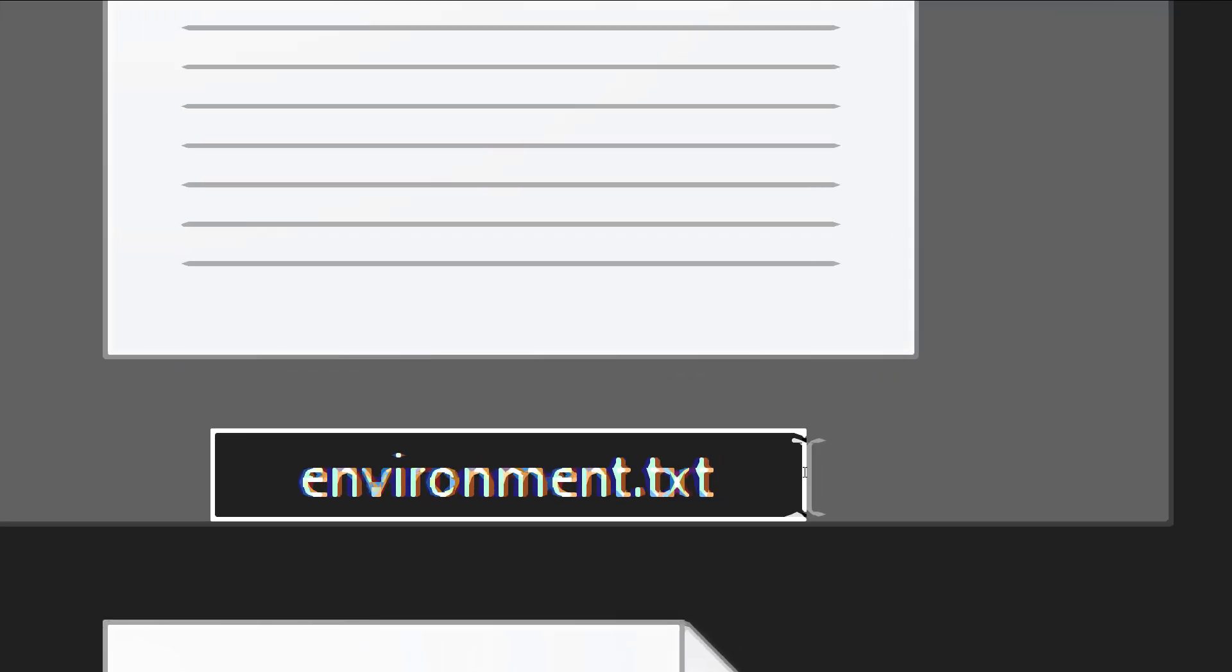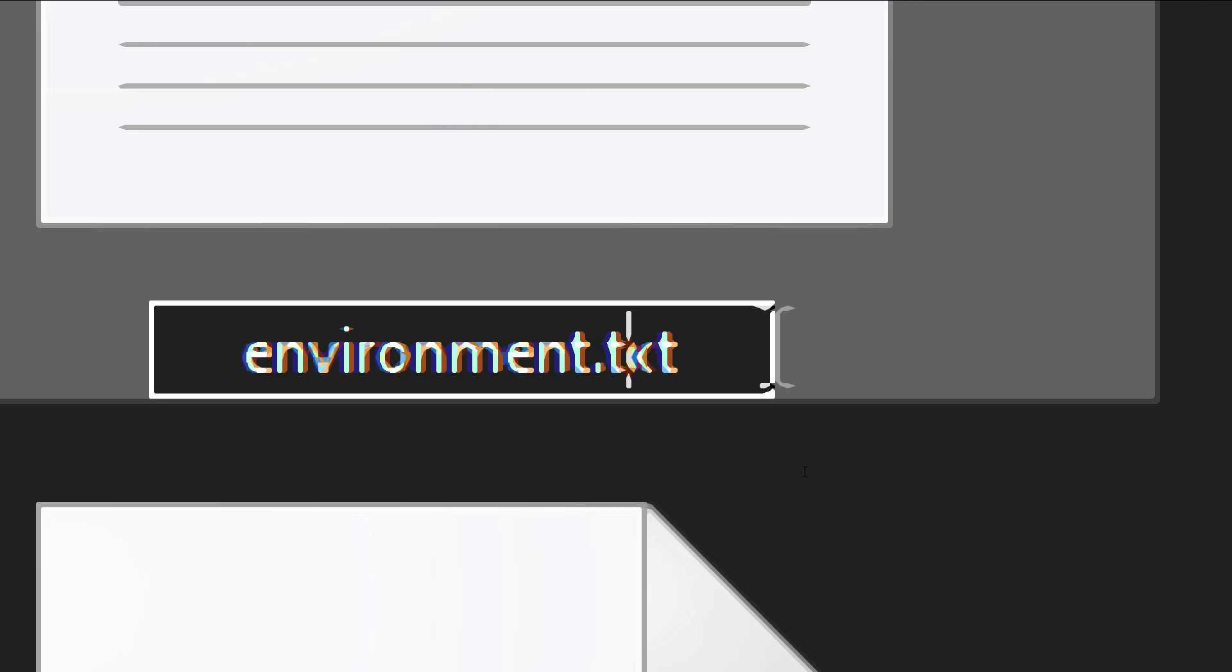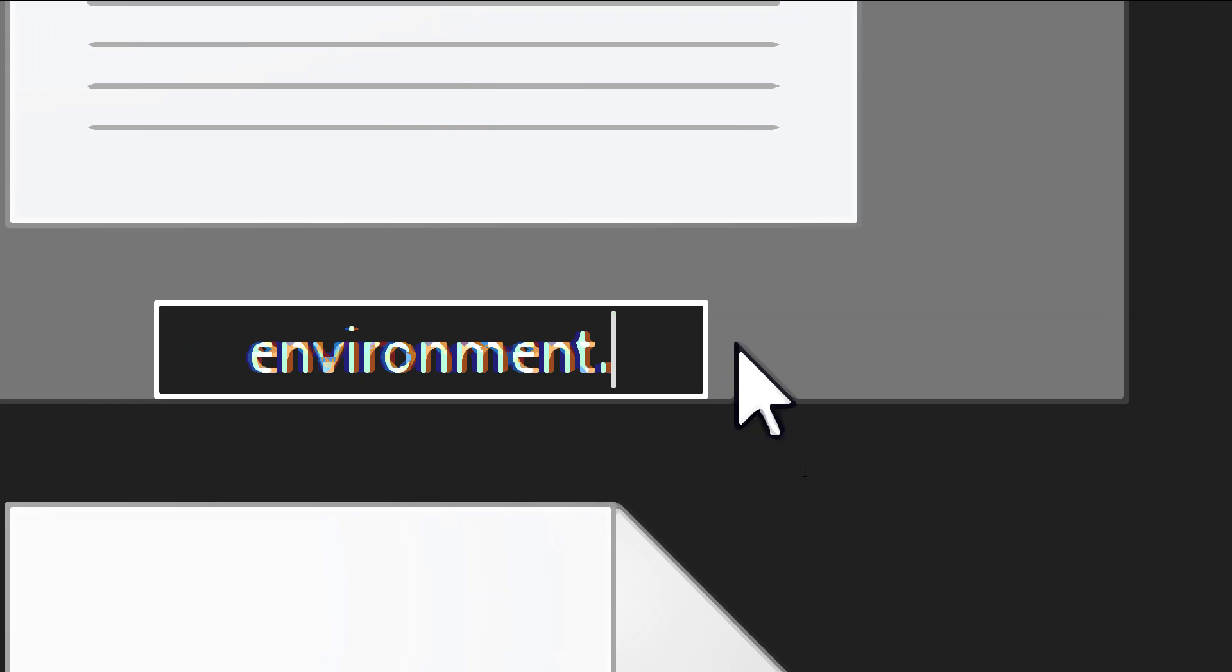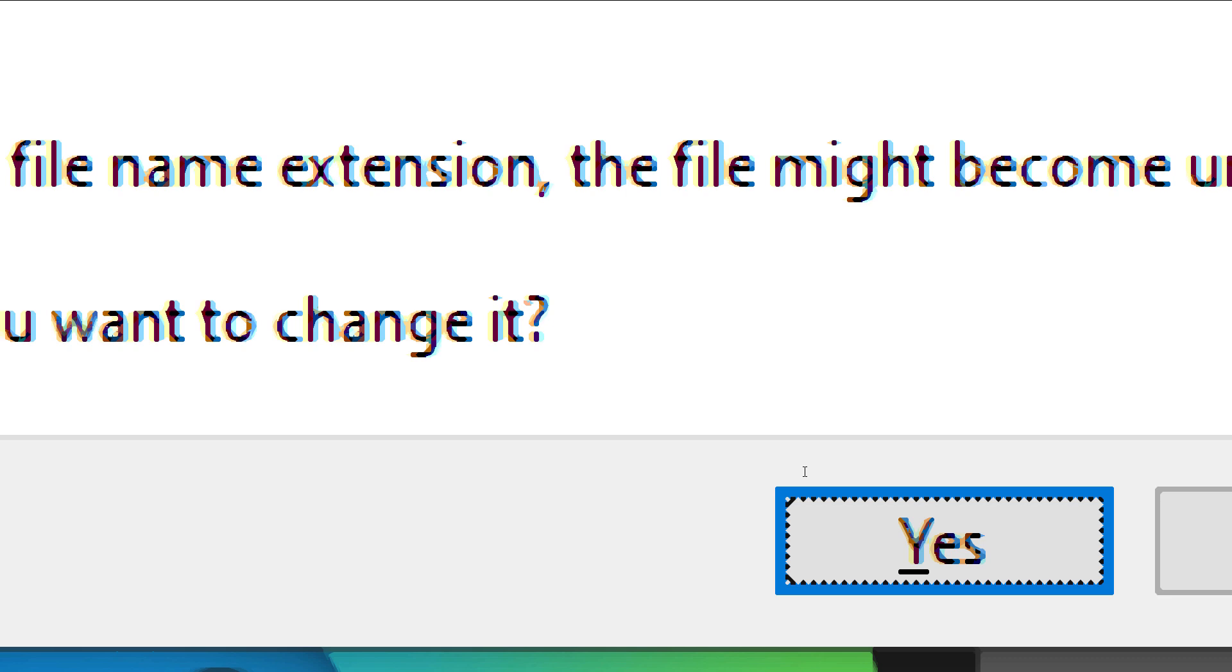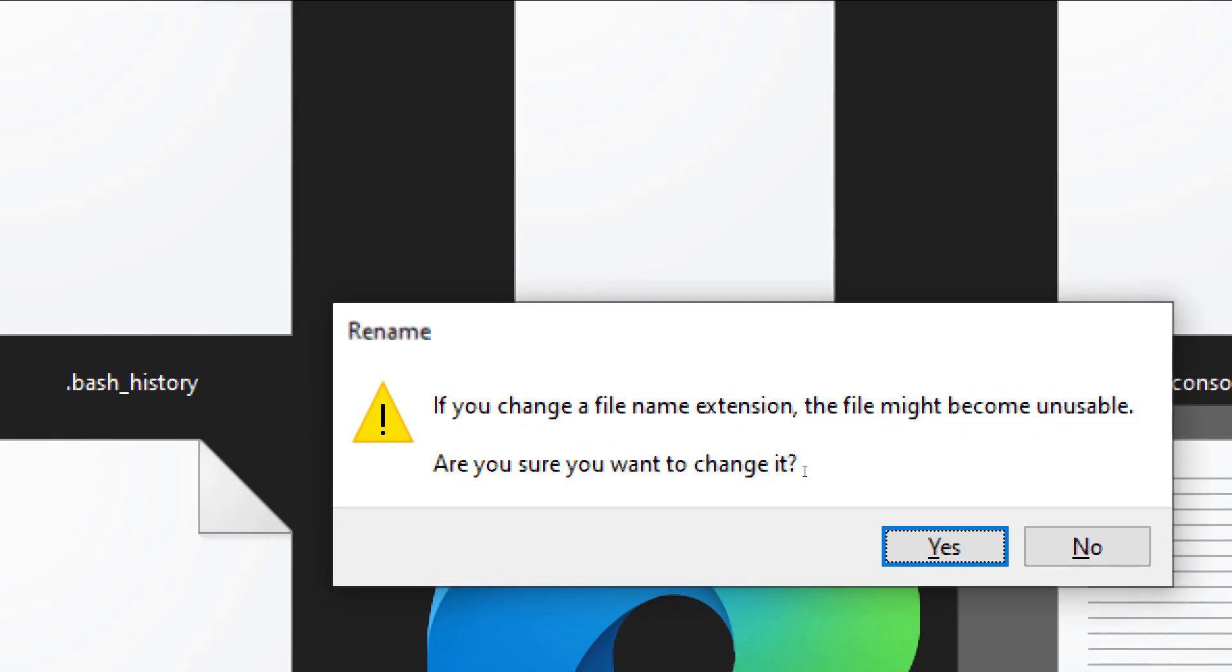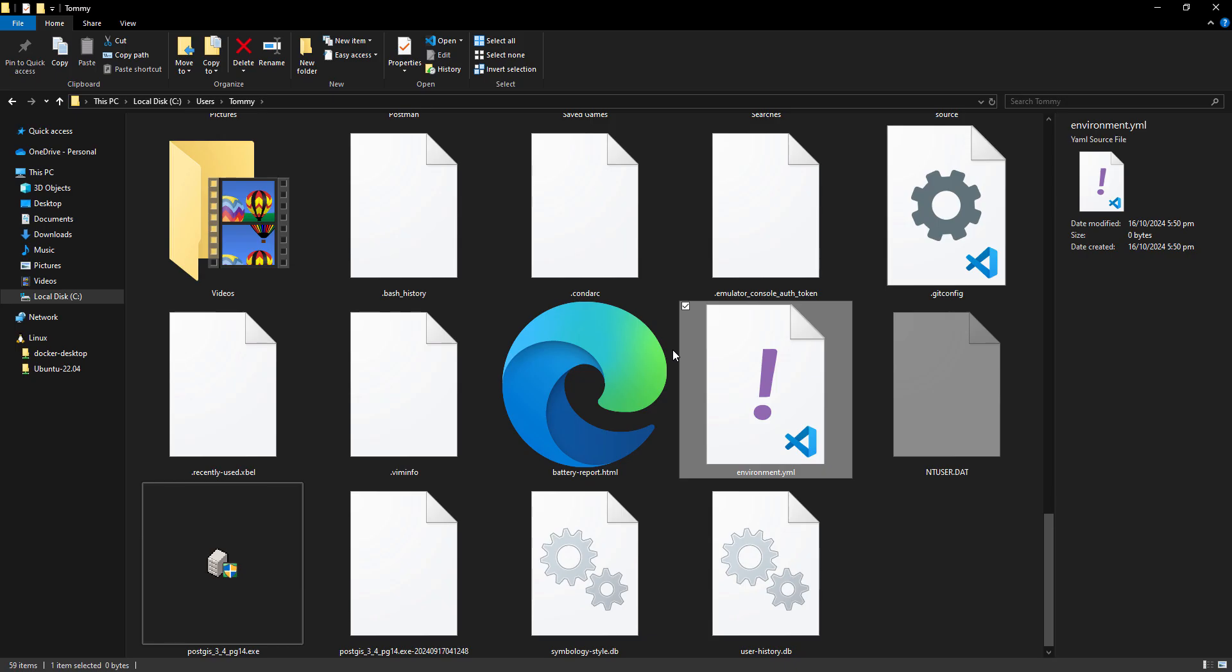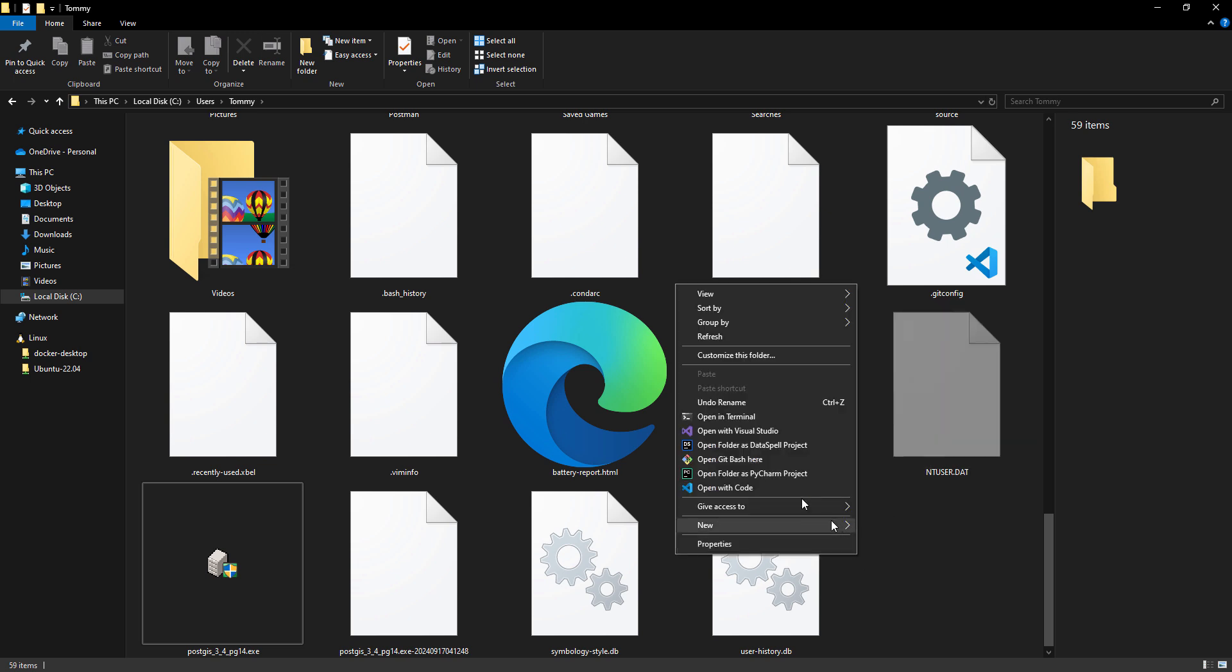And then we change the name of this to environment. And then you will see that at the end there is .txt. What we have to do is to remove the .txt and put yml there. When you hit enter, Windows will prompt you that you want to change the file name and the extension. Just have to press yes, and now we have this file existing in the path that was specified.